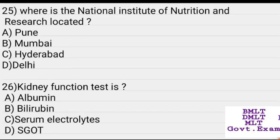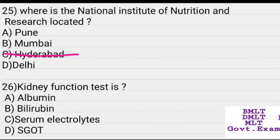Where is the National Institute of Nutrition and Research located? Options: Pune, Mumbai, Hyderabad, Delhi. Answer: Hyderabad.